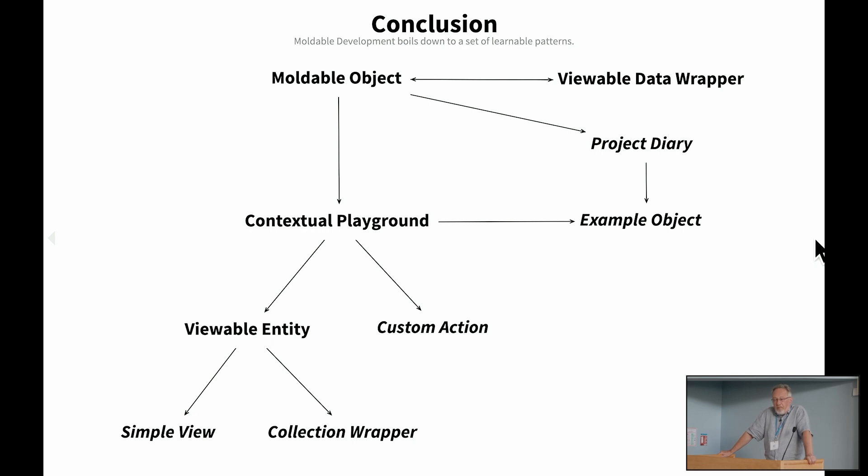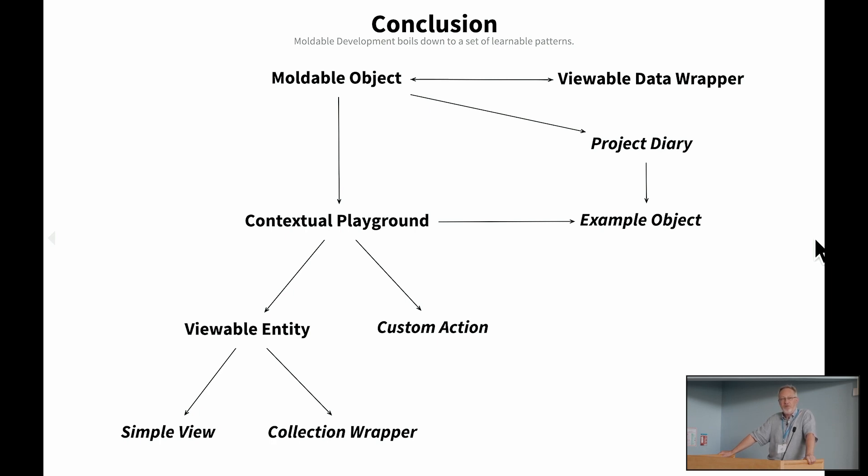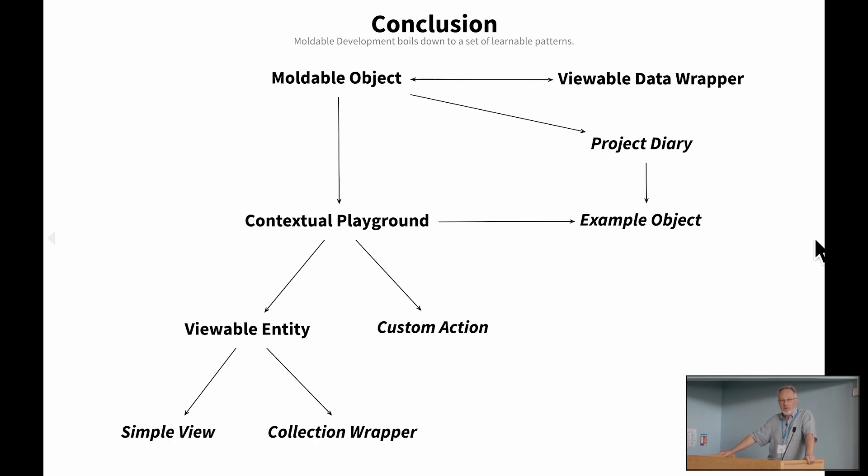So to wrap up, we think moldable development is something that can be learned. It requires some effort. And one of the things that we think is probably best way of starting to teach people is to focus on the moldable development patterns. We've seen four or five of them today. There's a bunch of others here in italics, which are draft versions in the book. I welcome you to have a look at them. Things like a project diary, example object, and so on. There are also patterns which are very important, but I would say that the four or five that I showed you today are perhaps the most fundamental ones.